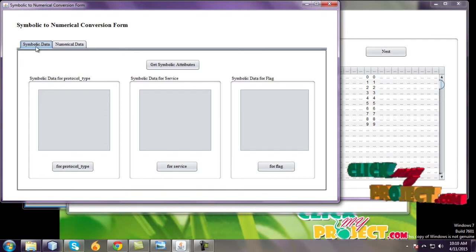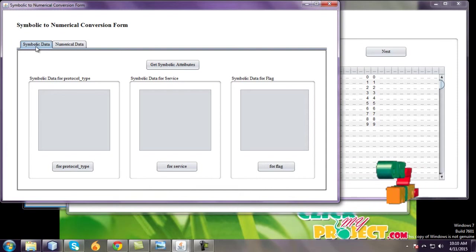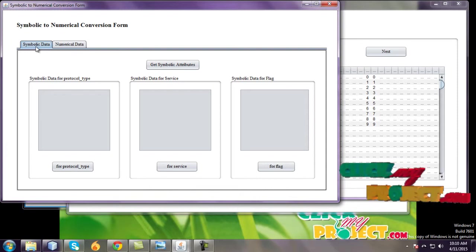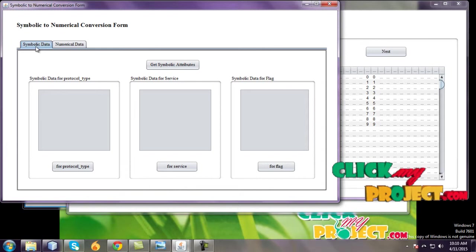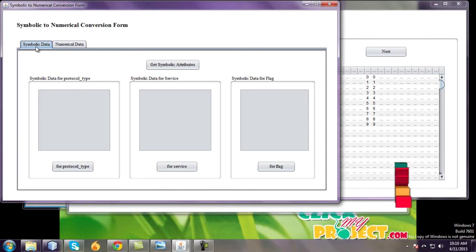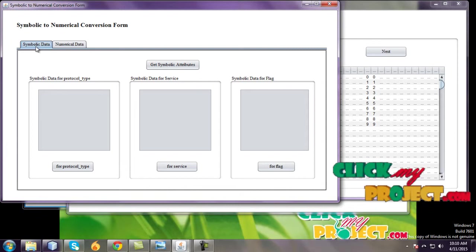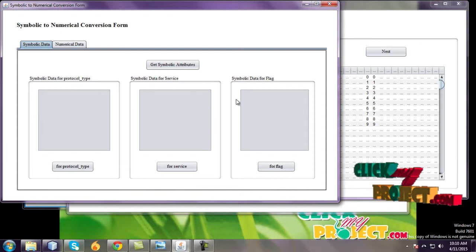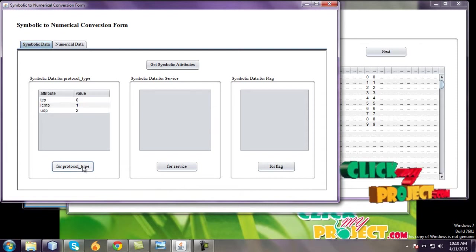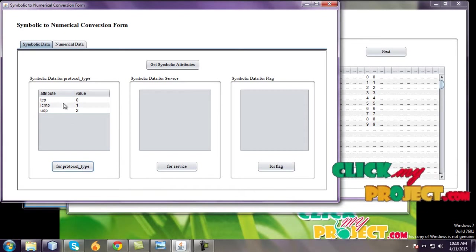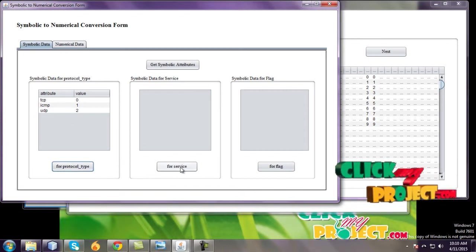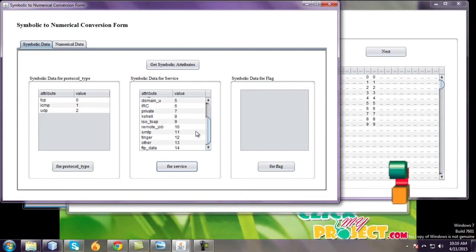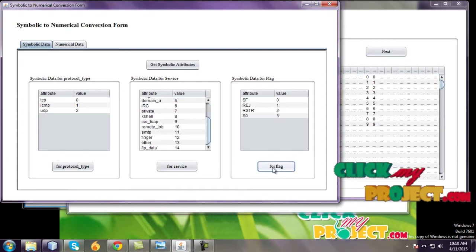There are two datasets used in this conversion: one is symbolic data, another one is numerical data. Symbolic data means get all symbolic attributes. There are three symbolic data used in this conversion: one is protocol type, another one is service, and then flag. For protocol types, I will select the attributes and values, and service types, and flag for the symbolic data.